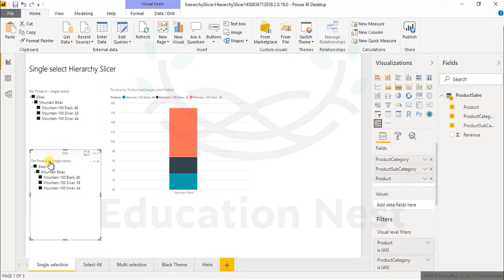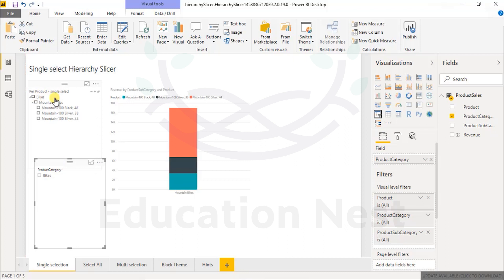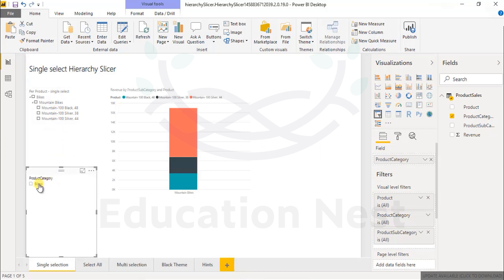Let's convert one into a simple default slicer available in Power BI and have a look at what it transforms into. With the hierarchical slicer, you can have multiple columns — a type, a subtype, and a sub-subtype — inside a single slicer. Whereas in a default slicer, it is only a single column which helps you filter content. This is the key advantage of a hierarchical slicer over a normal slicer or filter.